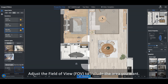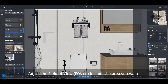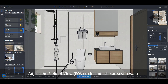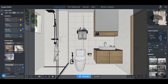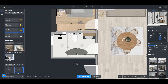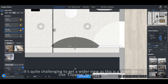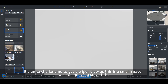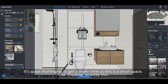Adjust the field of view to include the area you want. It's quite challenging to get a wider view as this is a small space. Use clipping to solve this.